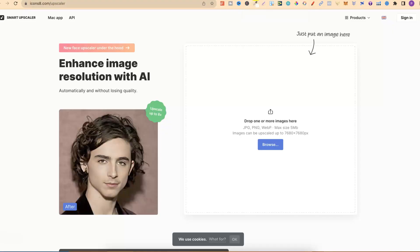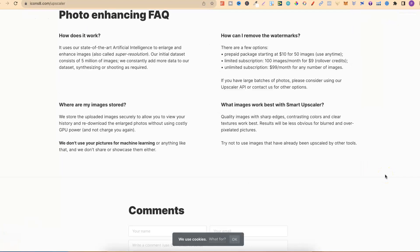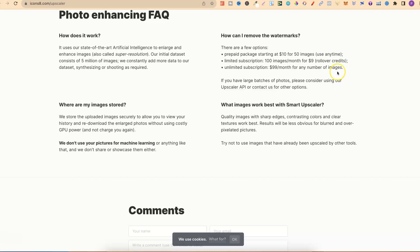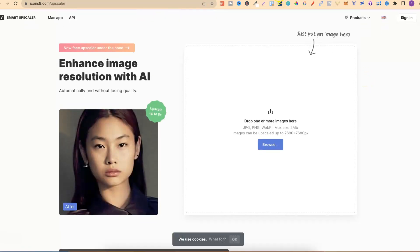The seventh is at icons8.com. Even though this one is free to use, if we scroll down to here, your images will have watermarks once you've upscaled them. But you can remove them, but it's going to cost you. The prepaid package starts at $10 for 50 images. The limited subscription is 100 images for $9 per month, and you get an unlimited subscription for $99 per month for any number of images. That's a little bit steep, $99 per month, considering that big JPEG is only $22 for 12 months.